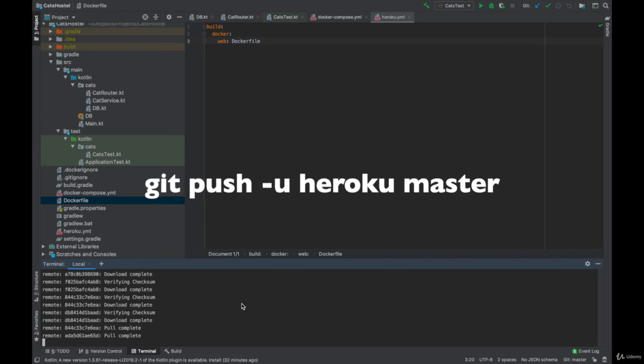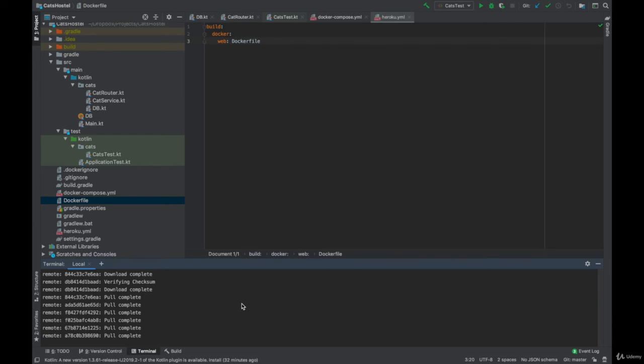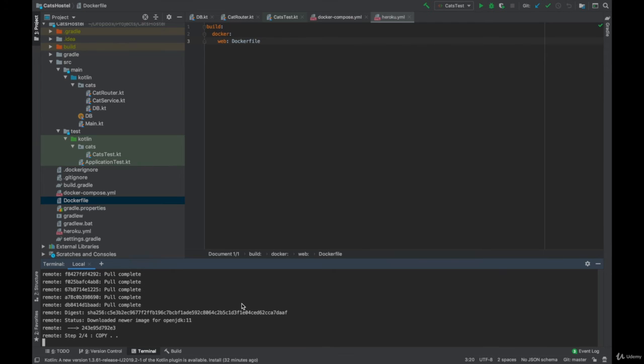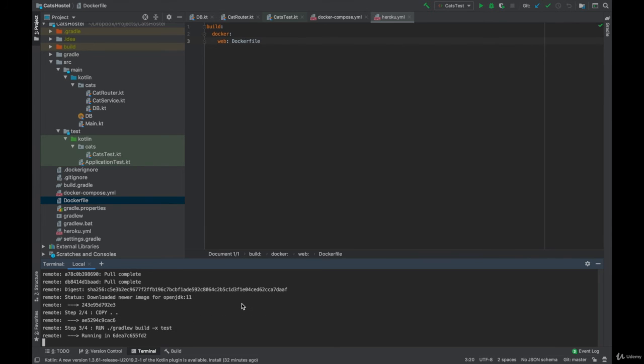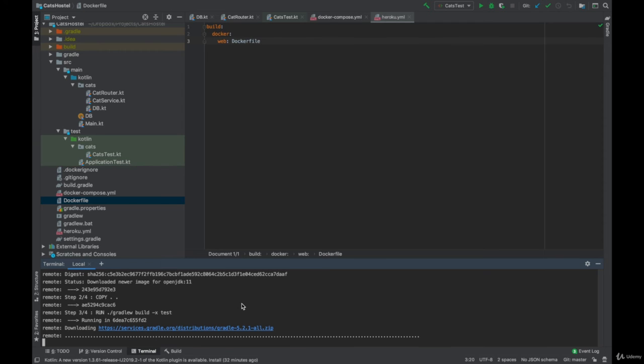And finally git push minus u Heroku master will push our local branch to the remote repository. I already did most of the commands ahead of time so you'll see me only running the last command, the git push minus u Heroku master, in the command line.